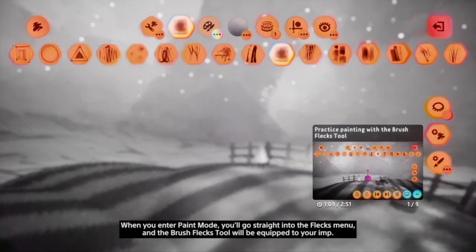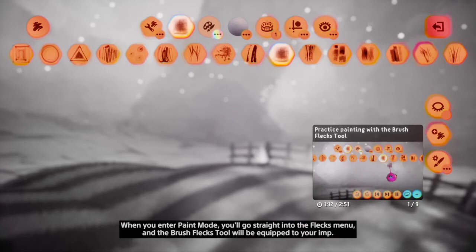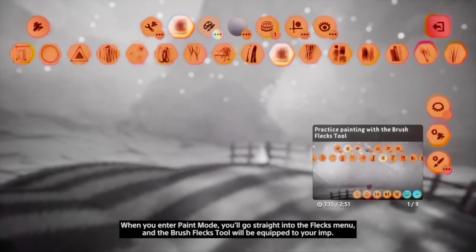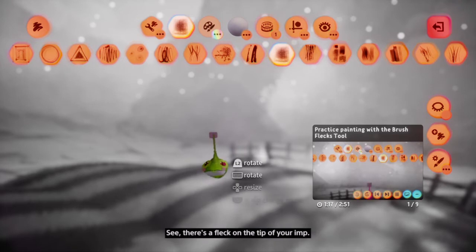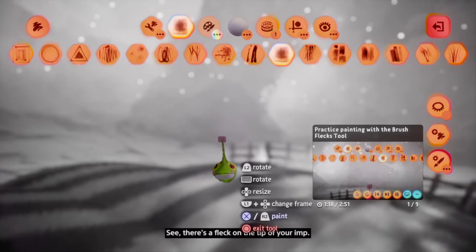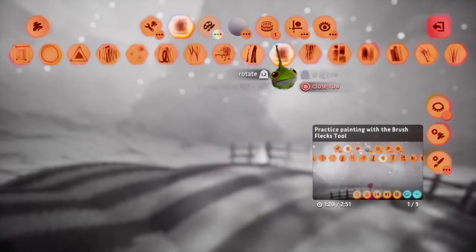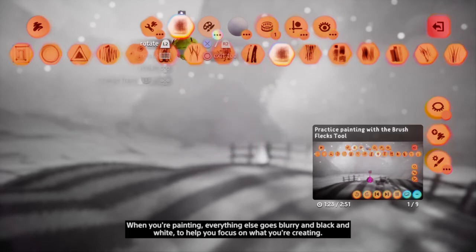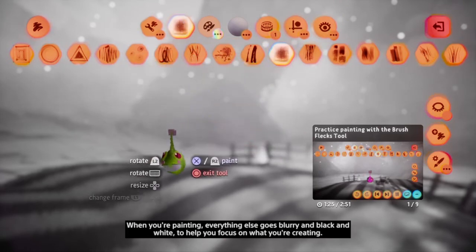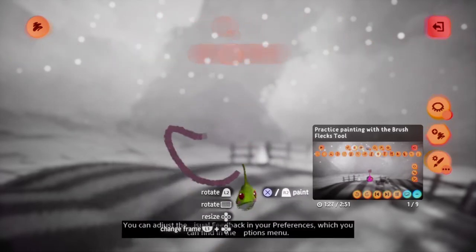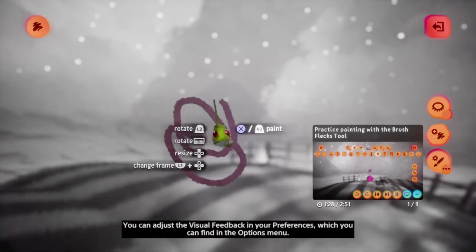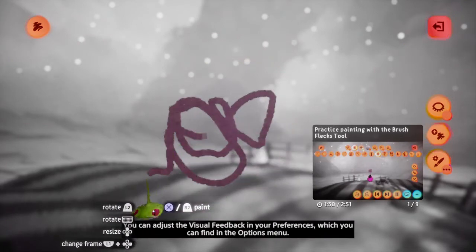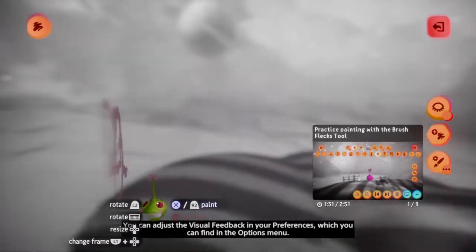When you enter paint mode, you'll go straight into the flex menu, and the brush flex tool will be equipped to your imp. There's a fleck on the tip of your imp. When you're painting, everything else goes blurry and black and white to help you focus on what you're creating. You can adjust the visual feedback in your preferences, which you can find in the options menu.